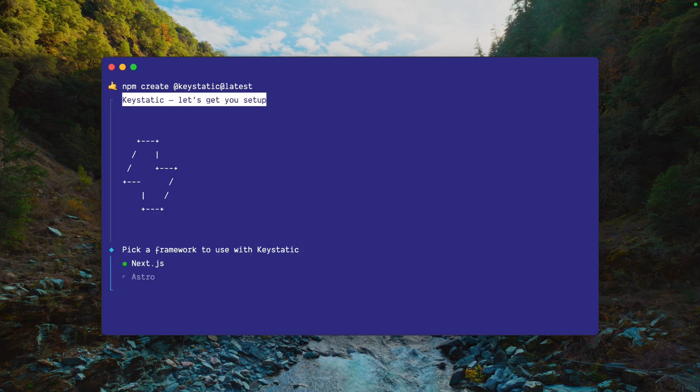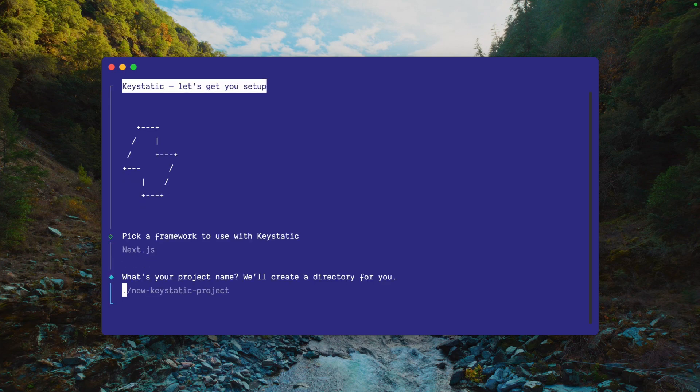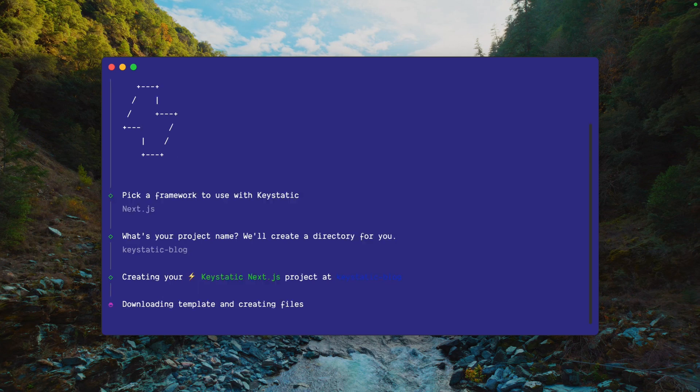Create a new Keystatic project with npm create @keystatic@latest. Here we'll choose Next.js and call our project keystatic-blog.